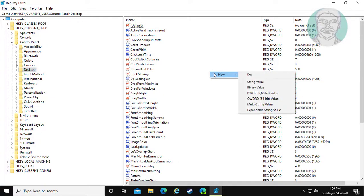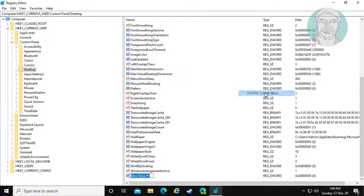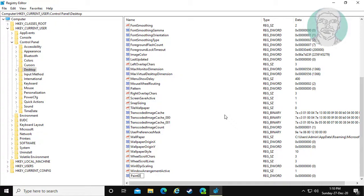Right click and select New DWORD 32-bit value. Type PaintDesktopVersion, where P, D, and V are capital letters.